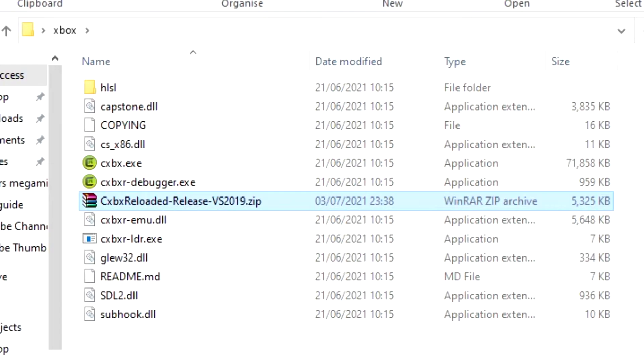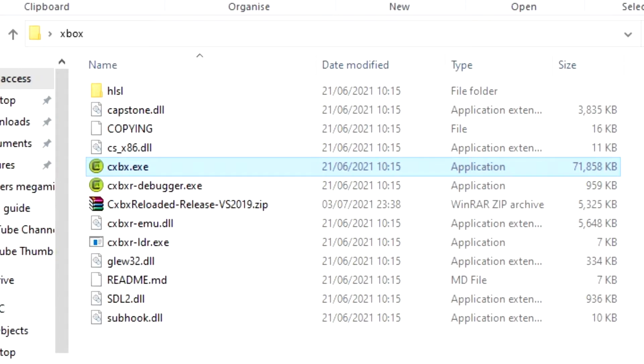Once you have it downloaded and extracted into its own folder, it should look a little something like this. Select the main exe file and double click on it to open it up.